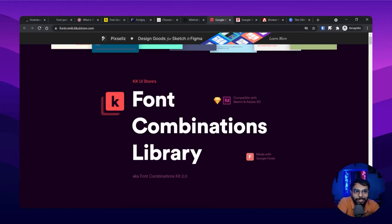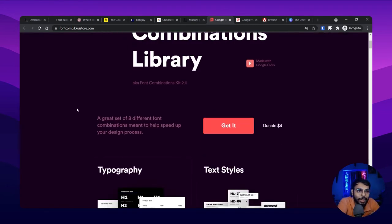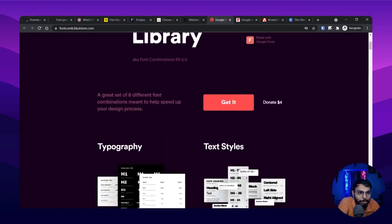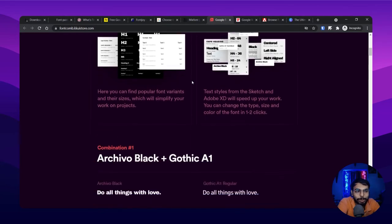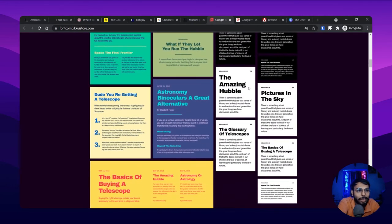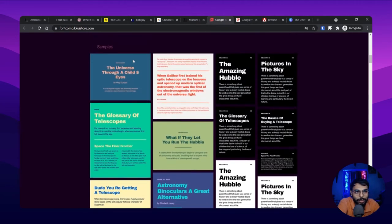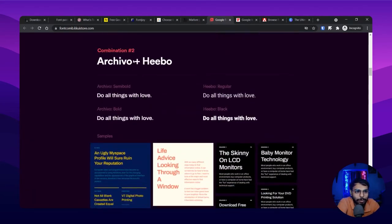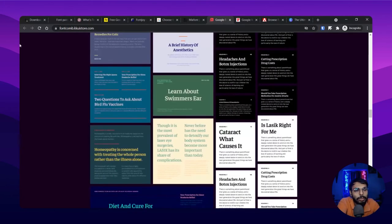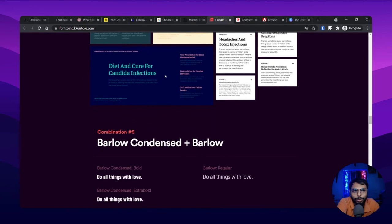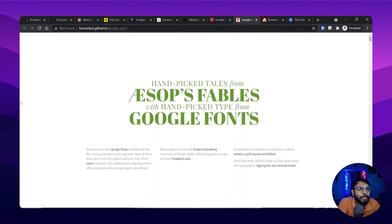The next site is KKui Stores. They also have a font combination library and you can download or donate. They have lots of inspiration here — loads of curated content. They've done a great job curating all of that content, so kudos to them.